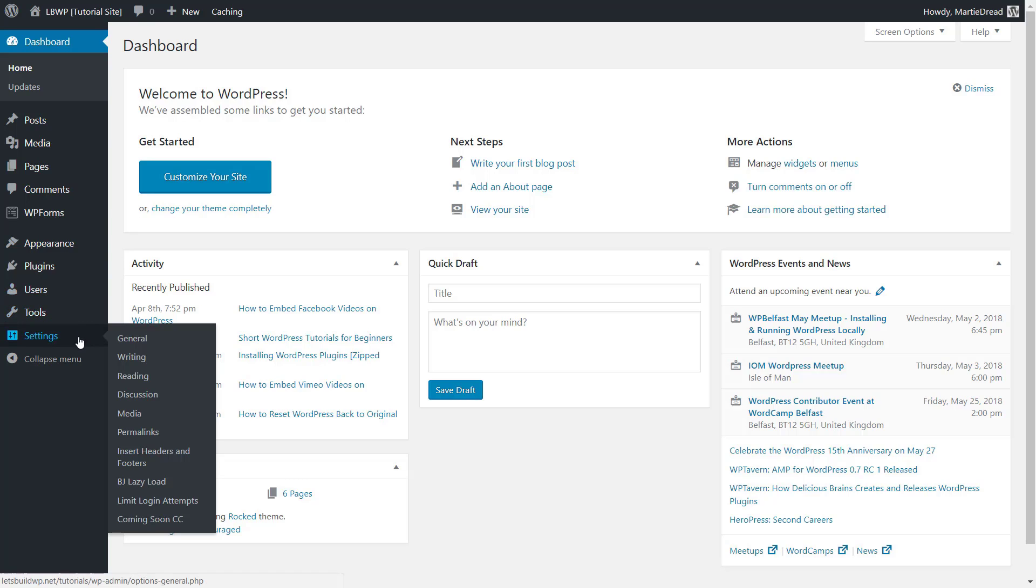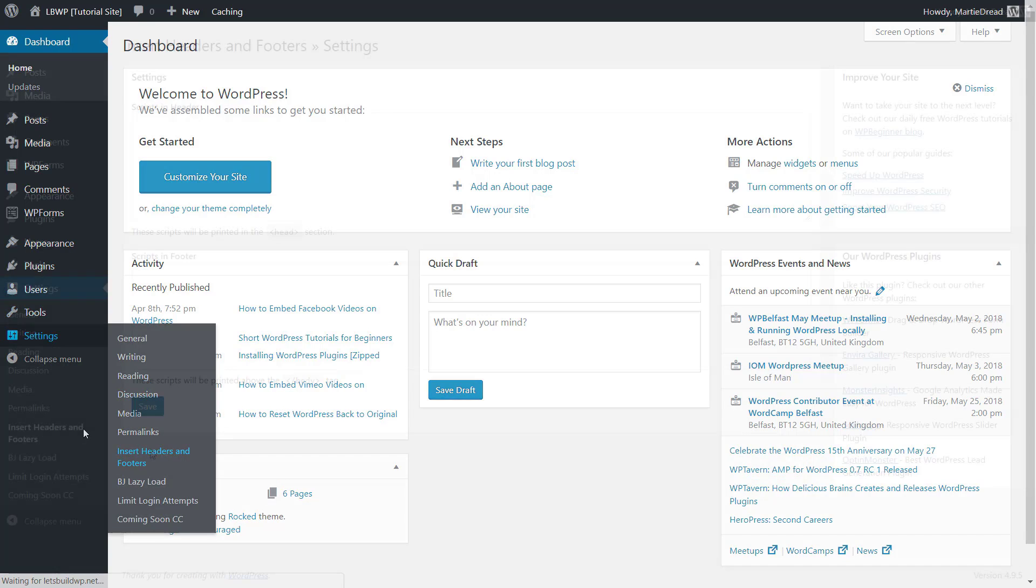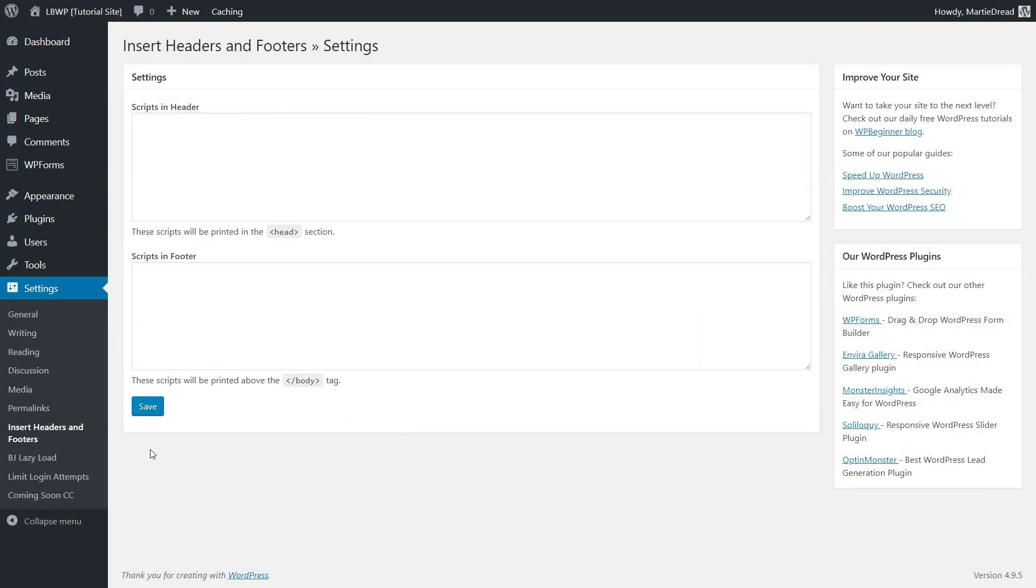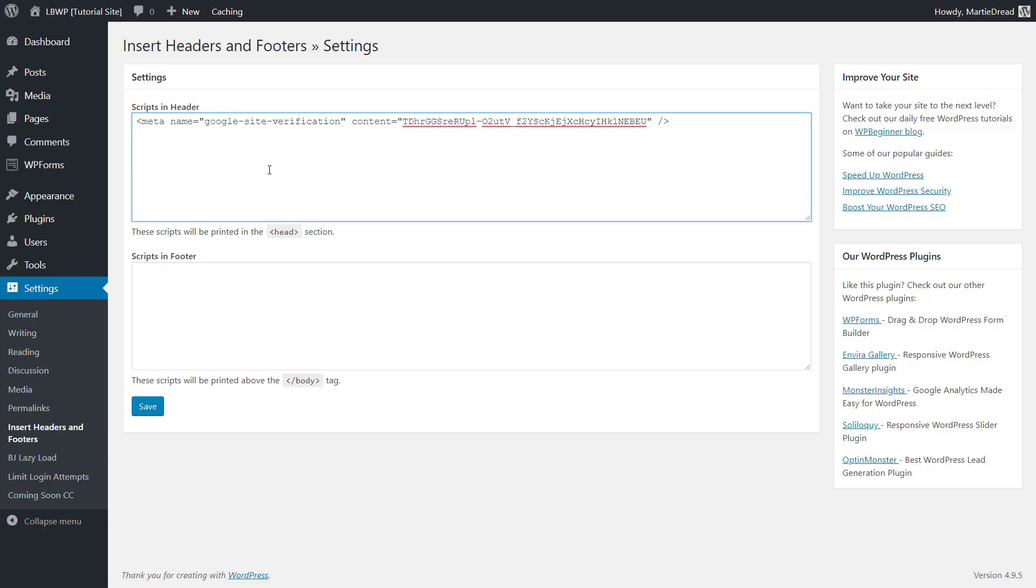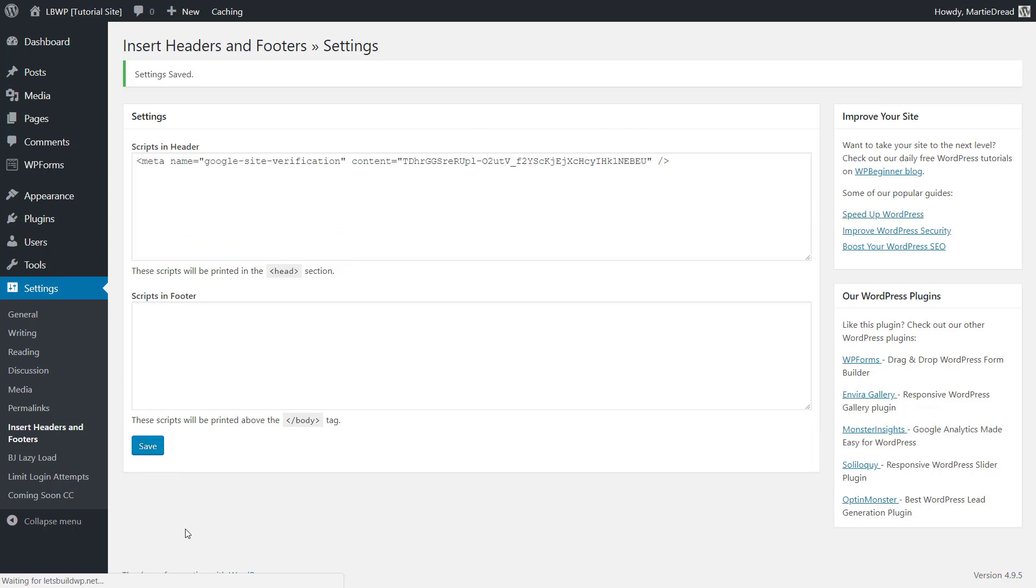After the plugins been installed, we just need to hover over where it says settings on the left hand side of our site and then click Insert Headers and Footers. Now we can just paste in any of the tracking codes we're wanting to add to our site and then click save at the bottom. This is another simple but effective free plugin and I'd highly recommend it if you're just getting started with WordPress.